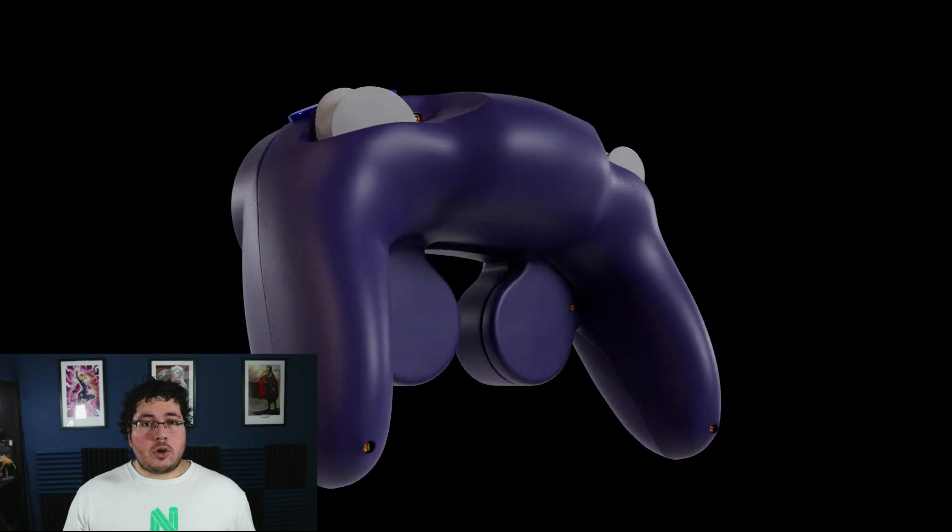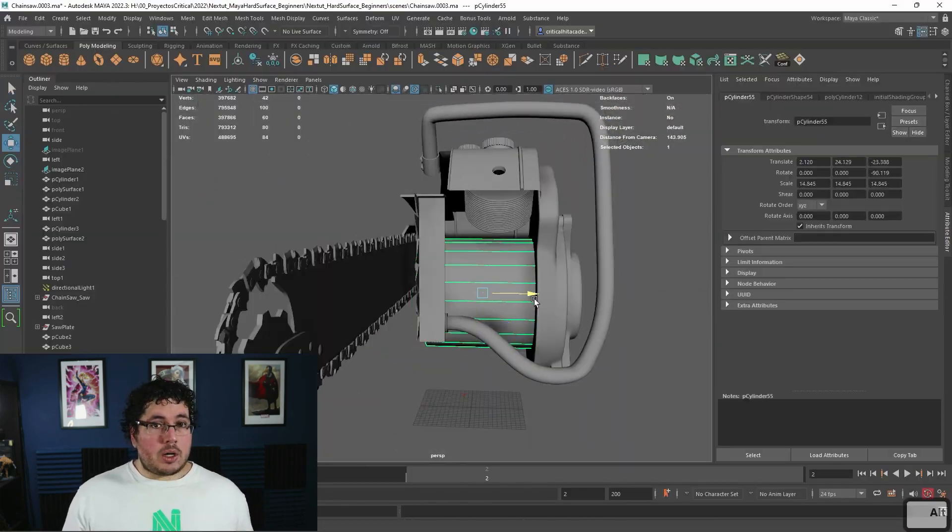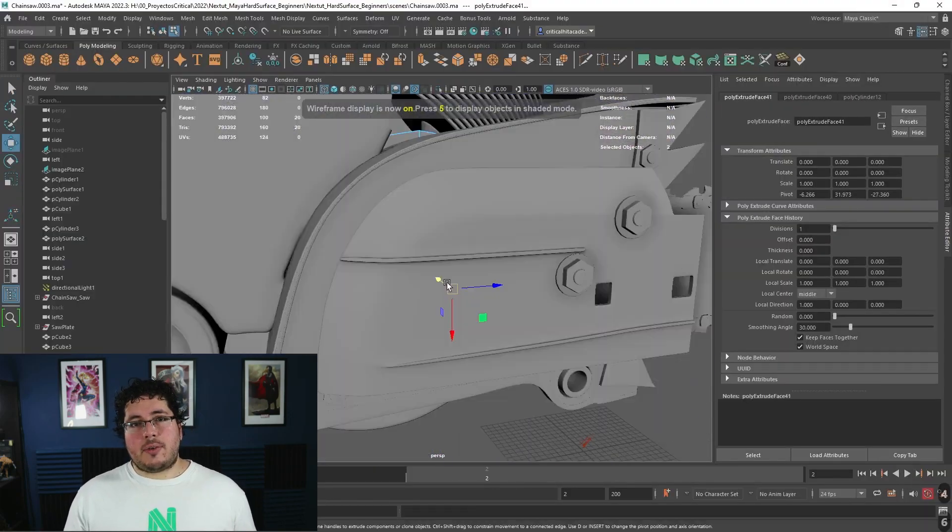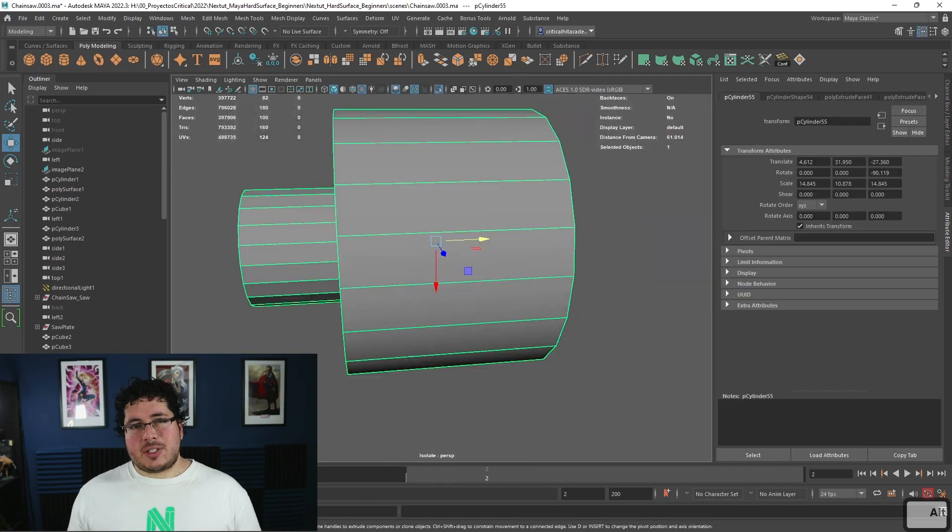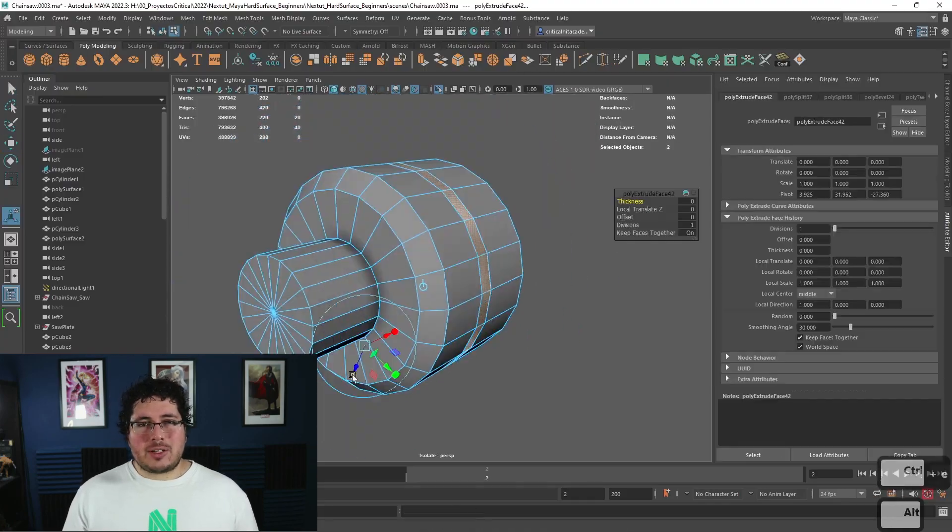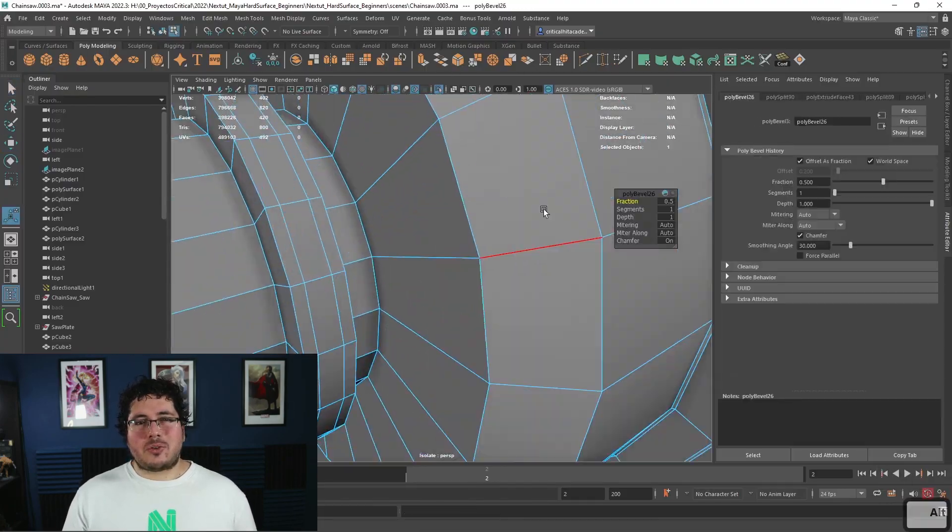The exercises go in increasing difficulty from level one or chapter one all the way to chapter five. And then on chapter six, we cover all the basics for rendering so that you can get amazing results for your portfolio.